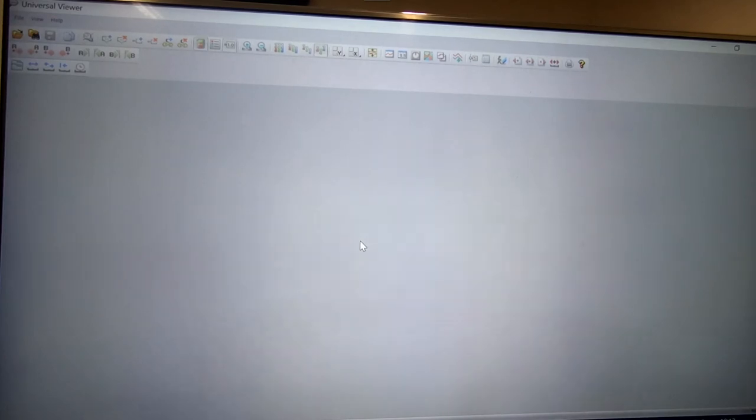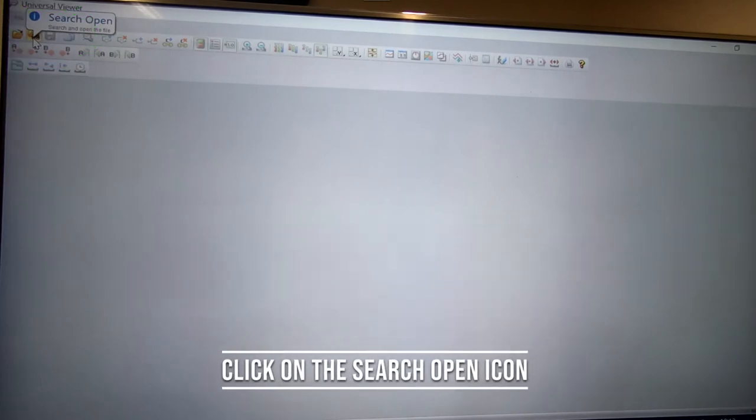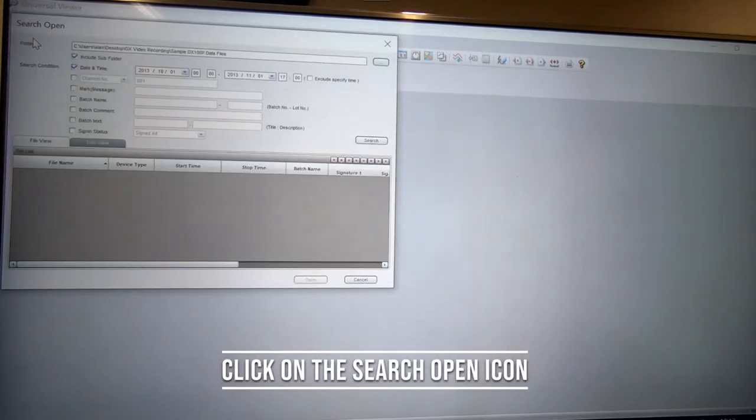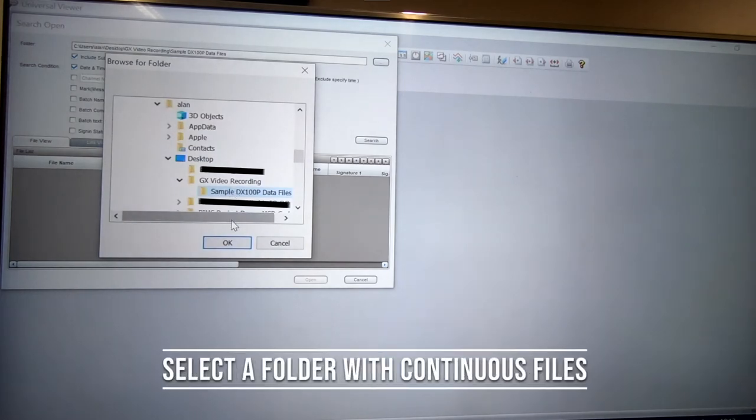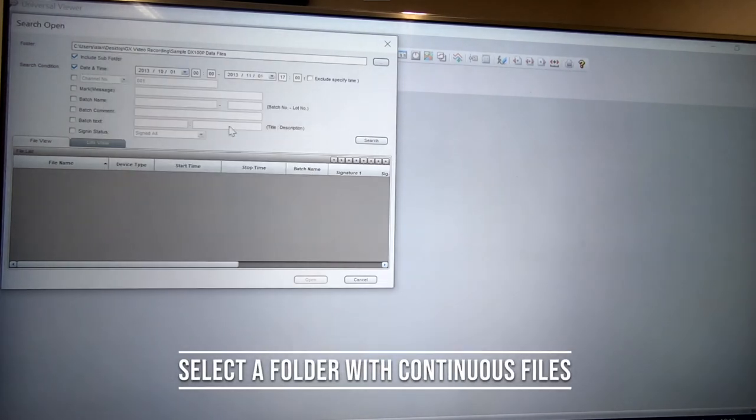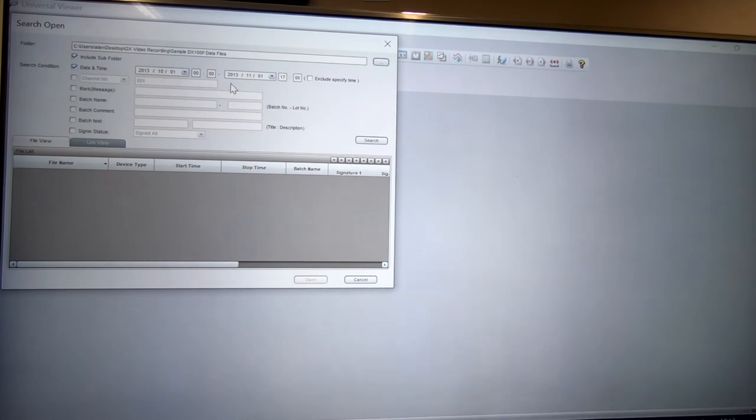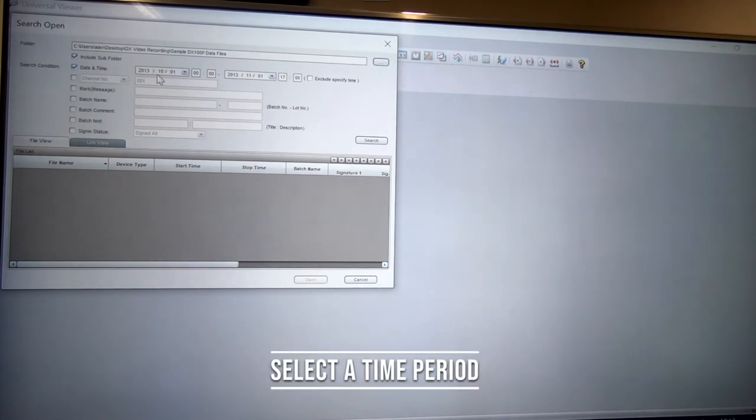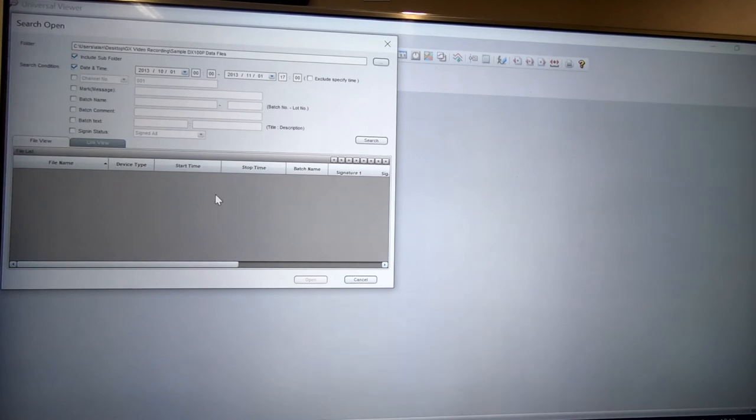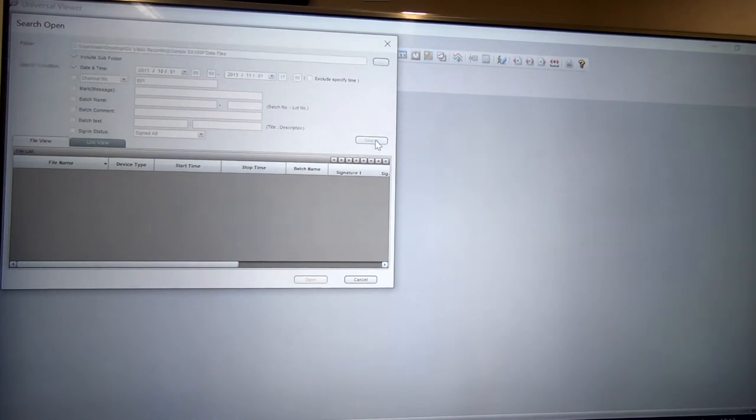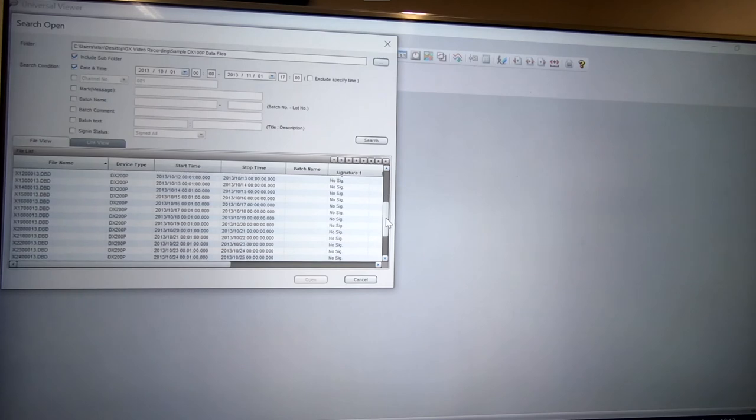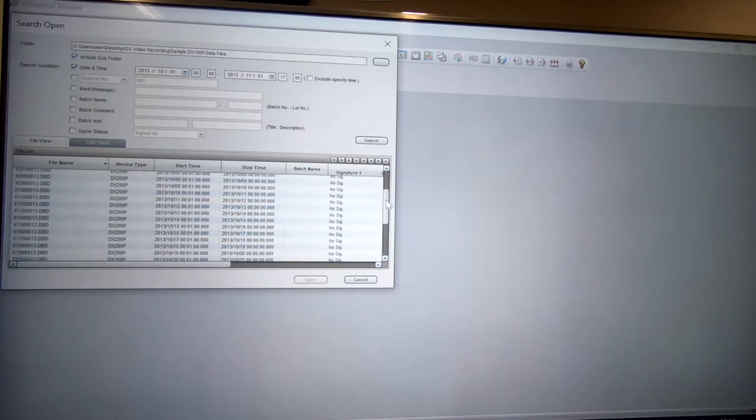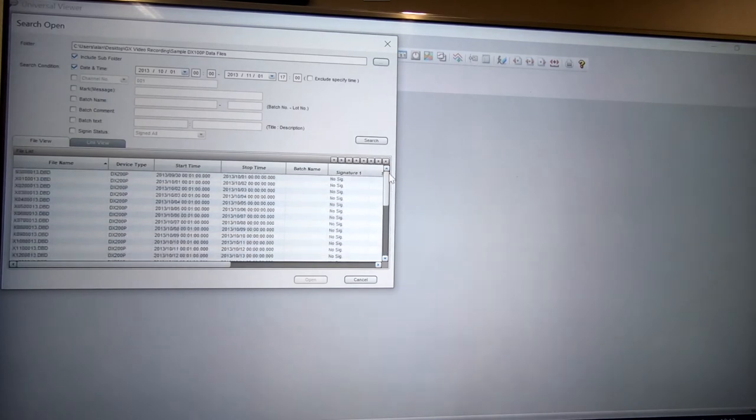To do that, you can simply click on the search open icon. I've automatically selected a folder with continuous files and I've selected a time period from the first of a month to the first of the following month. If I hit search here, it looks for all of the files that were generated in that time period.